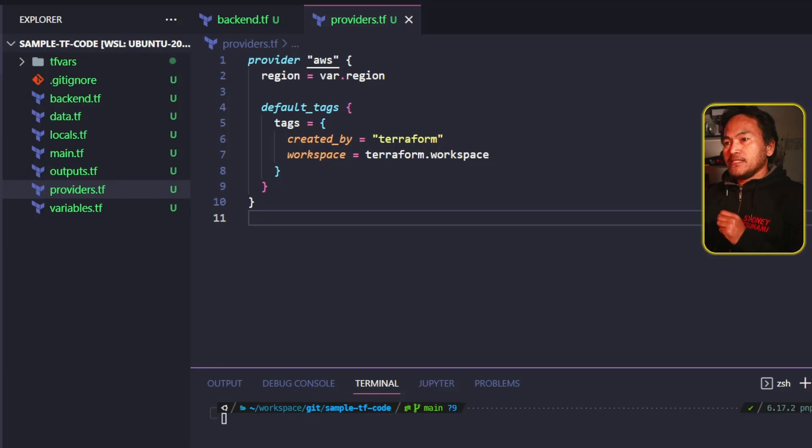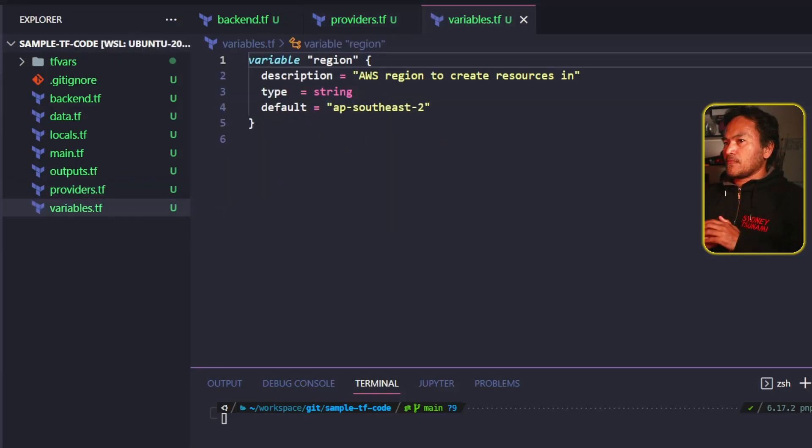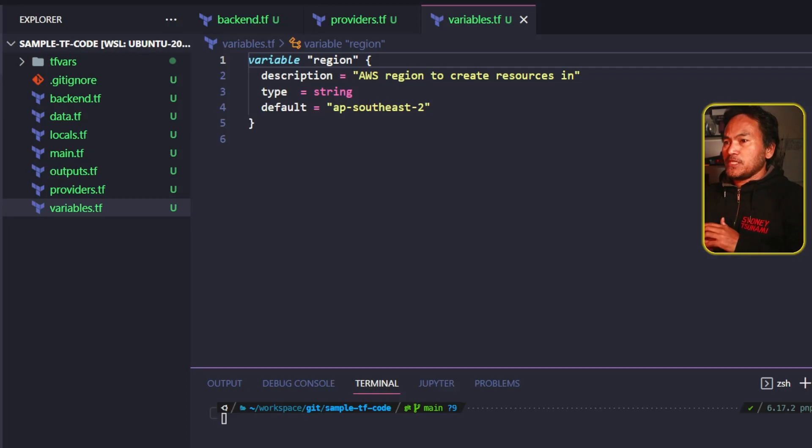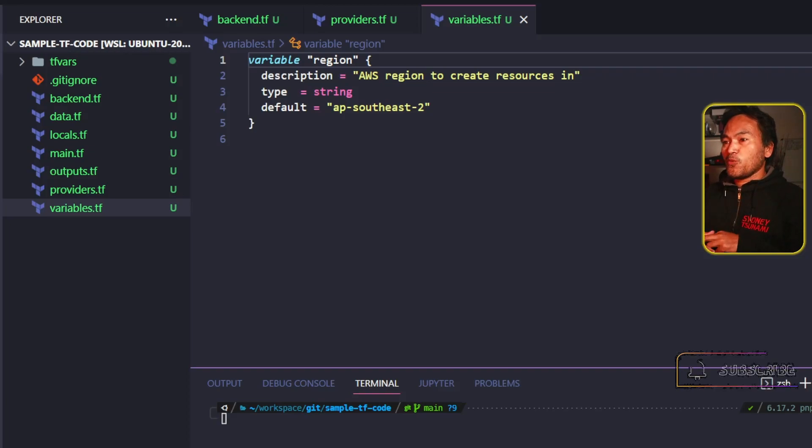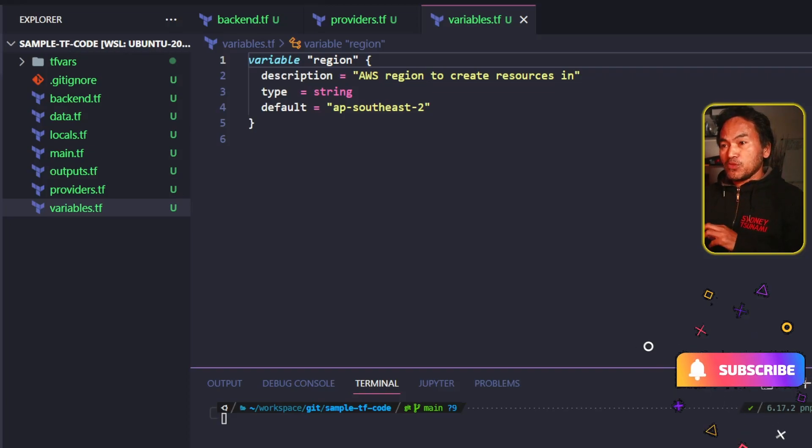The next file is the variables.tf. This file is pretty self-explanatory. This contains all the variable blocks or input variables that are required for my Terraform module.